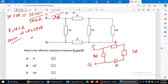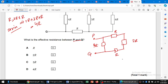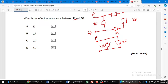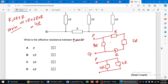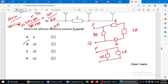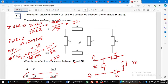The effective resistance of R plus 2R plus R equals 4R since they are in series. Now finally, 4R is parallel to another 4R. So 4R parallel 4R gives us 4R multiplied by 4R divided by 4R plus 4R, which is 16R squared divided by 8R, giving us 2R. The effective resistance is 2R.